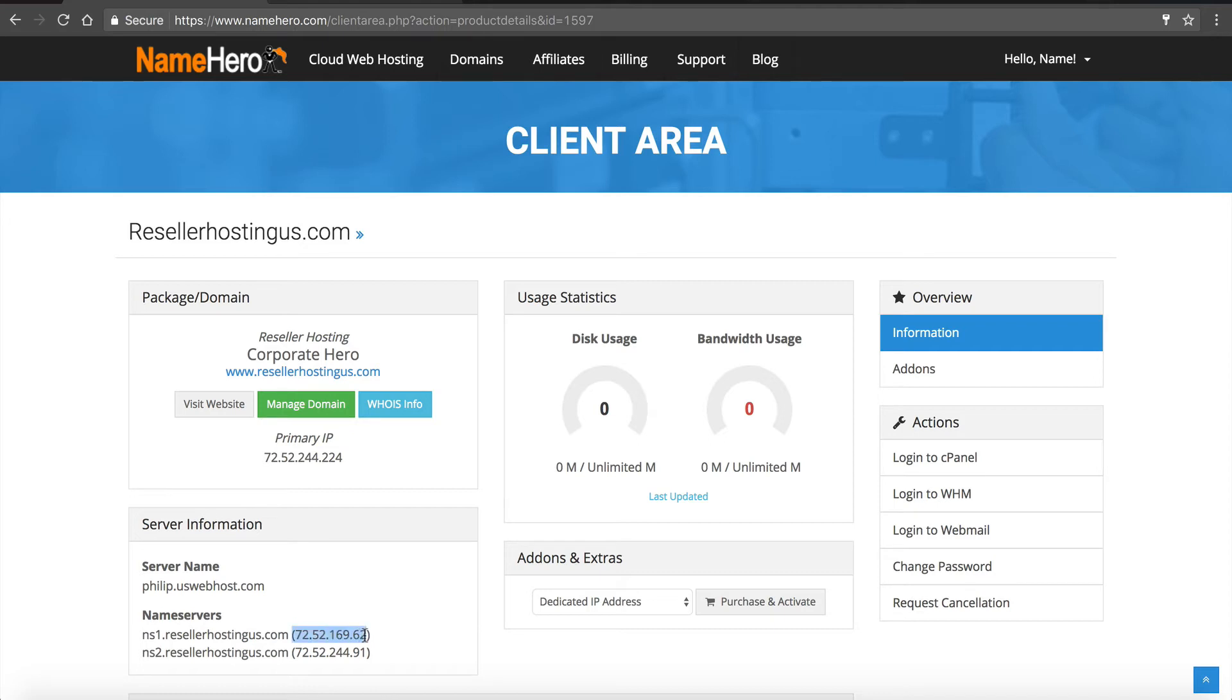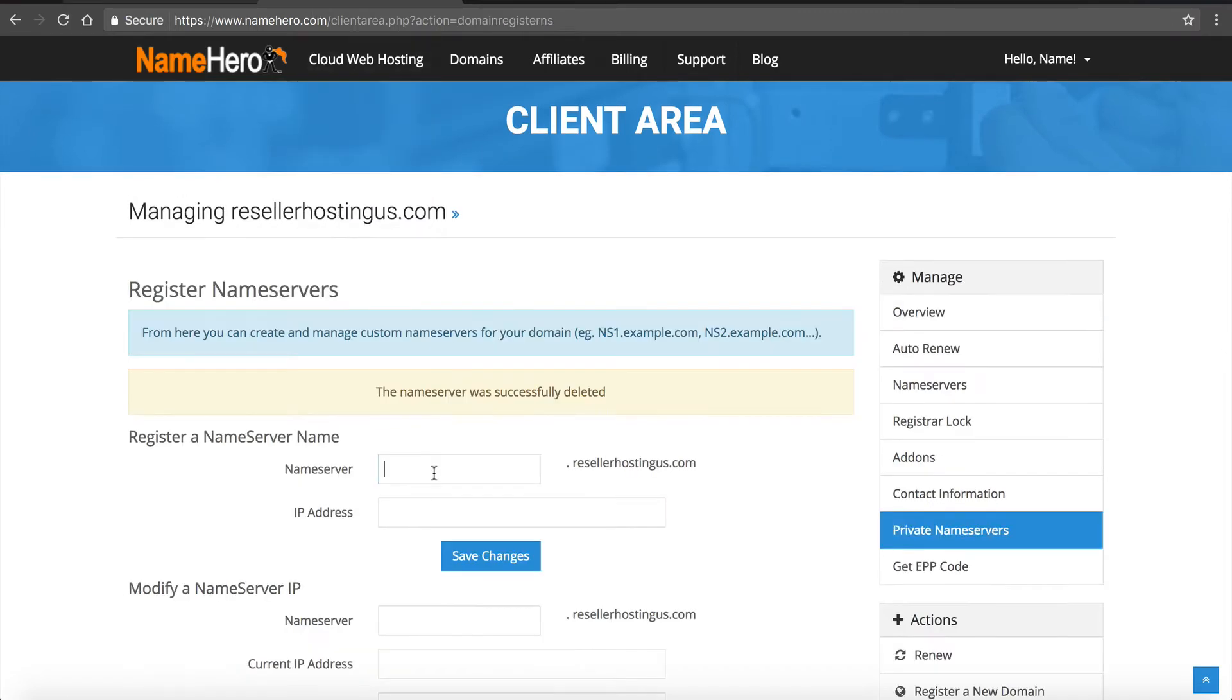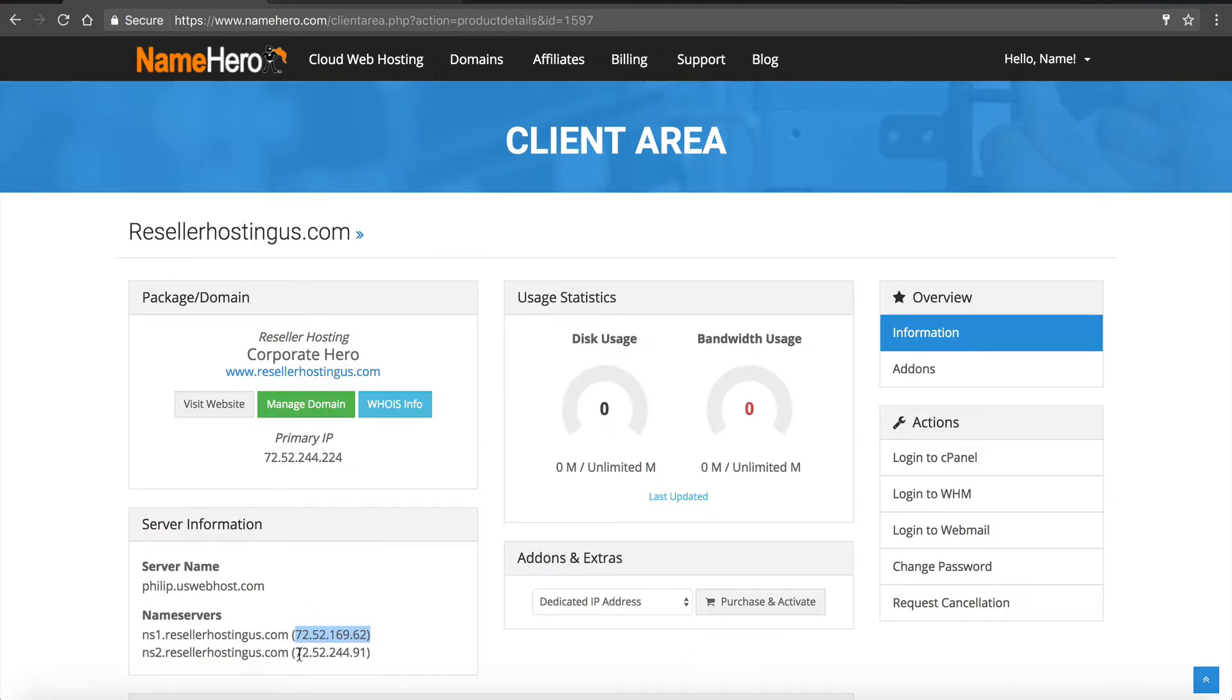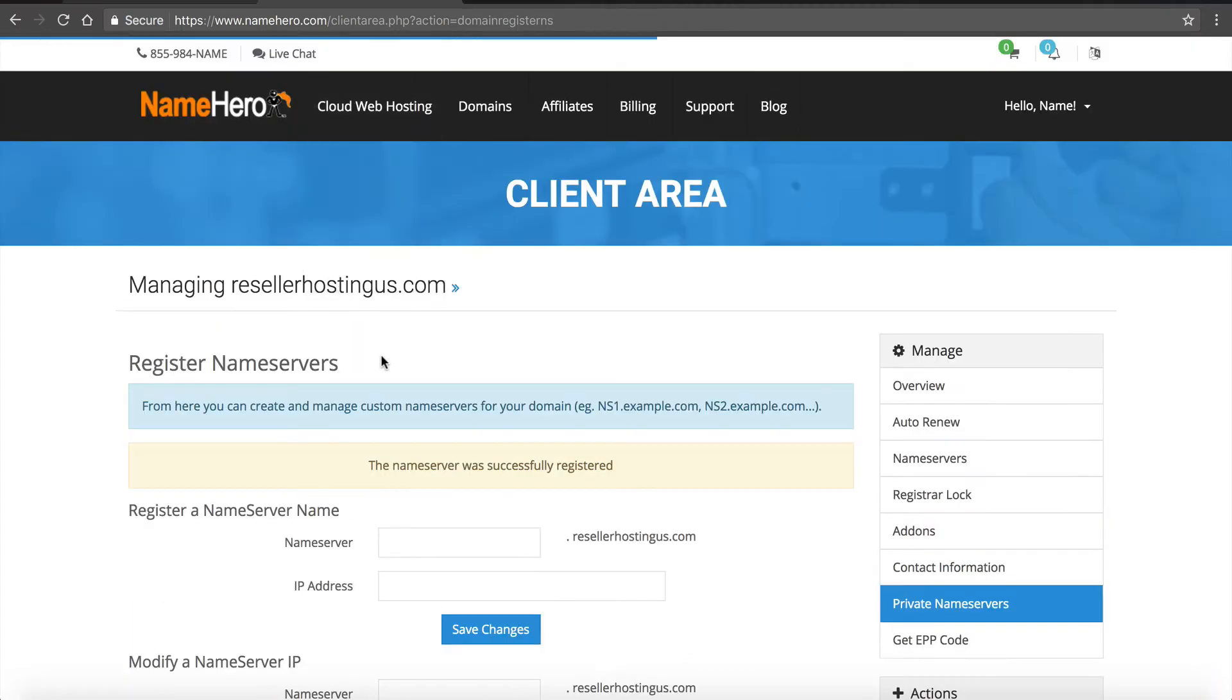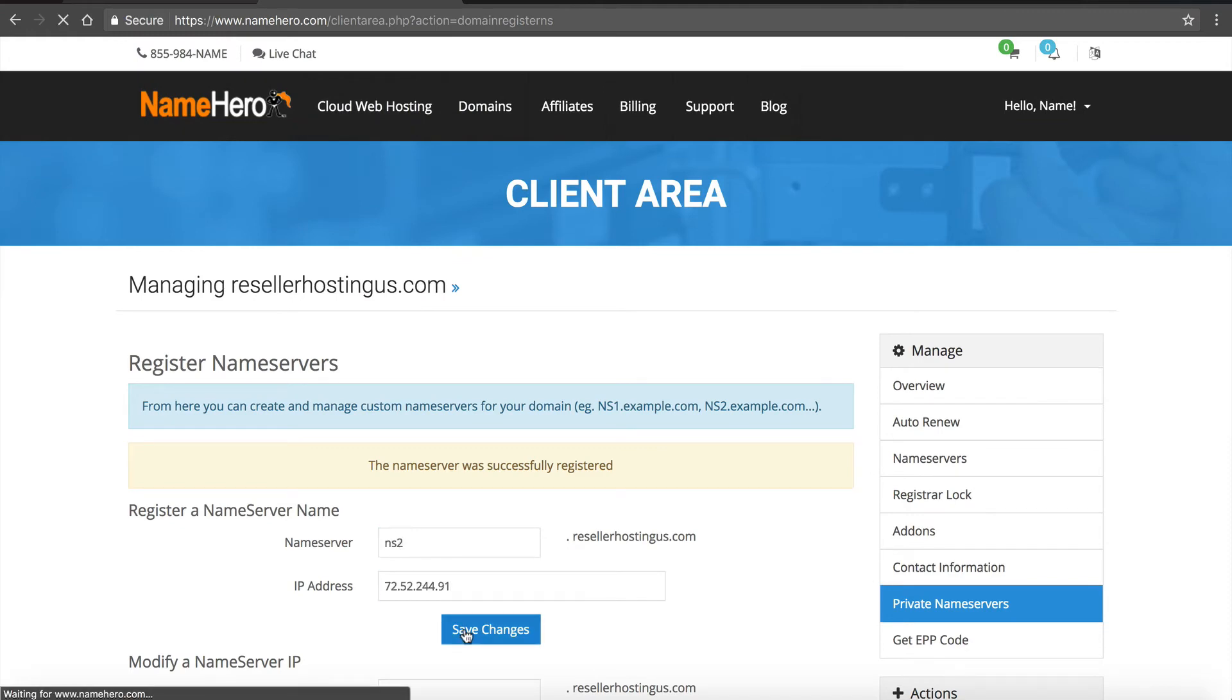So we copy the IP address of the first one, we go back here, we just enter NS1 and the IP address, save changes. We go back over here and grab the second IP, NS2, and then we put the second IP. So it's a very simple process but it just has to be done. This is what ties your domain to your reseller hosting account.